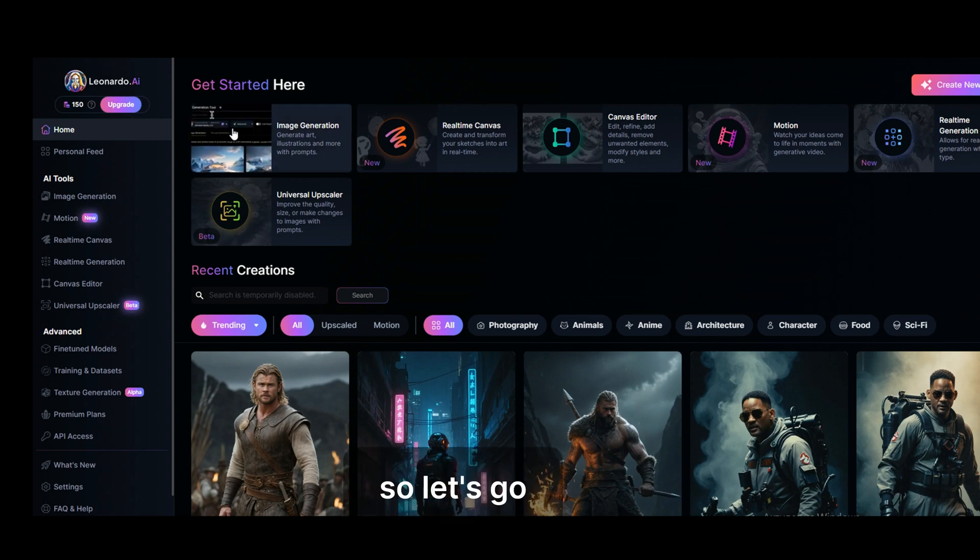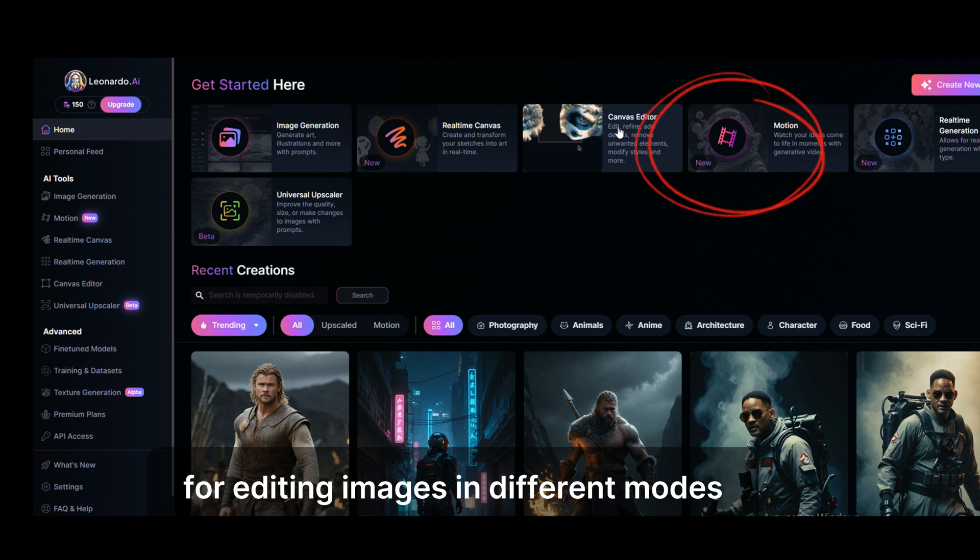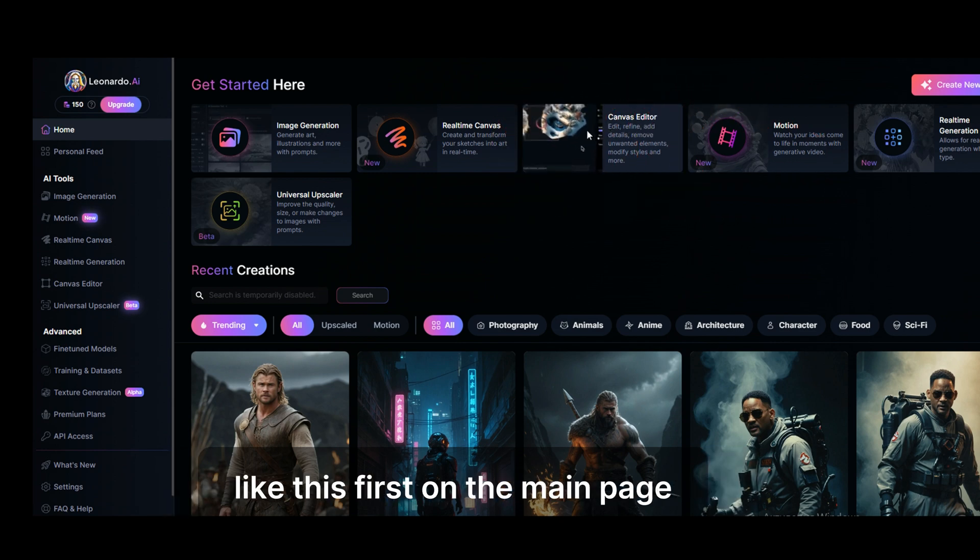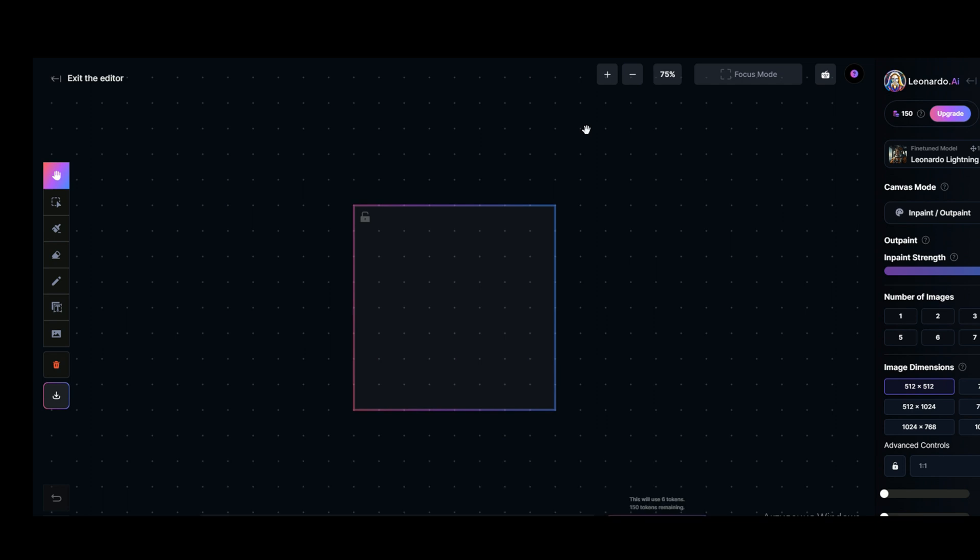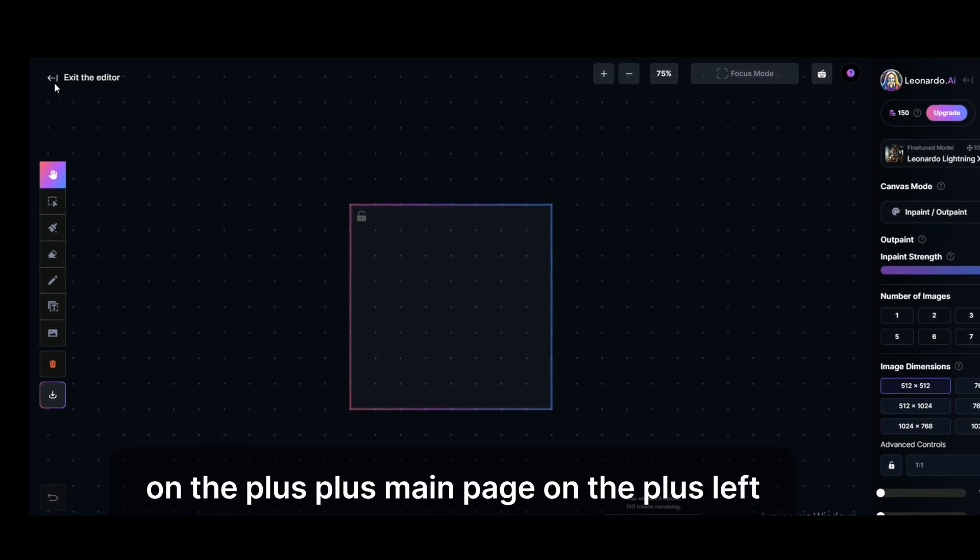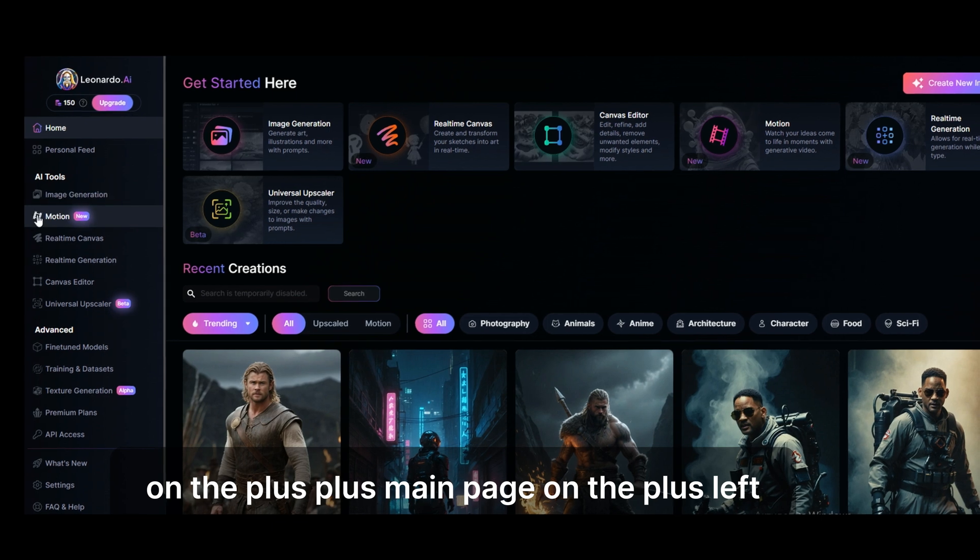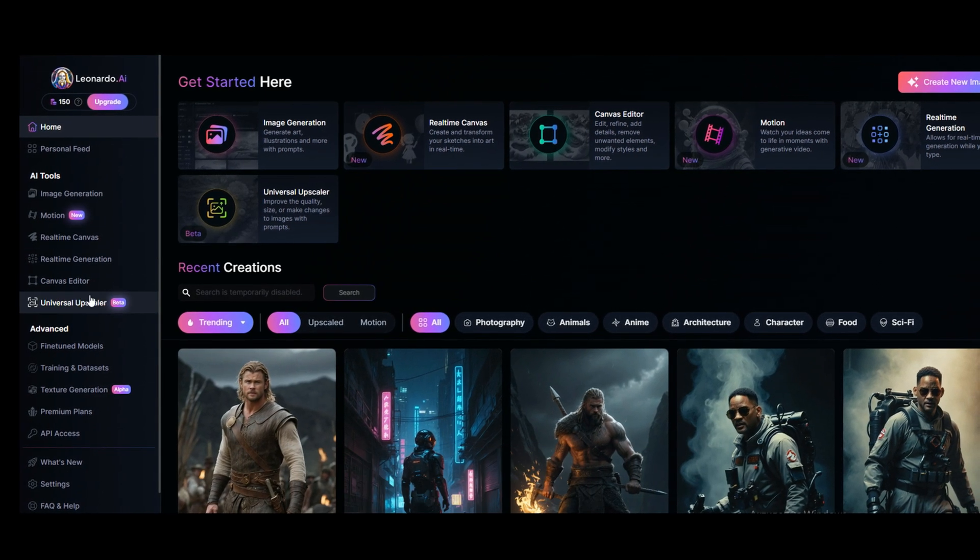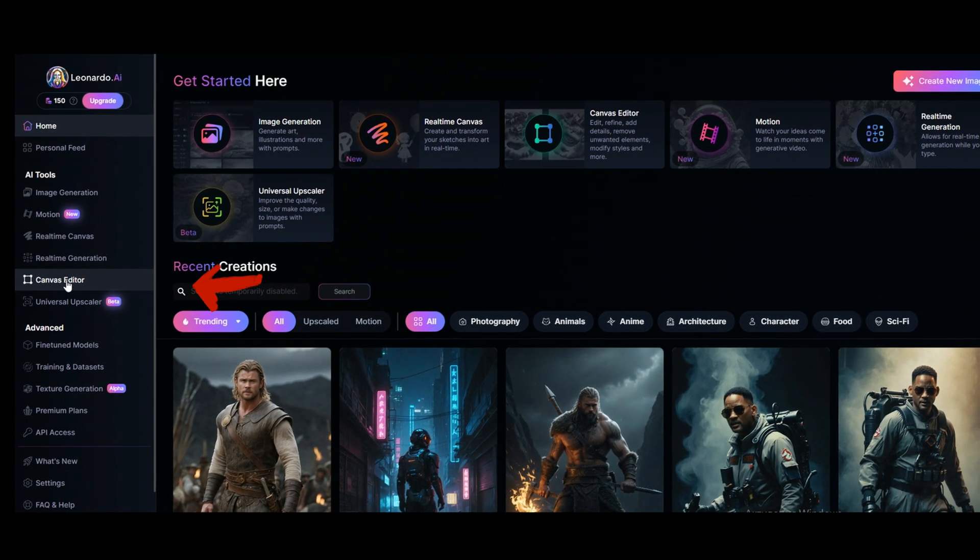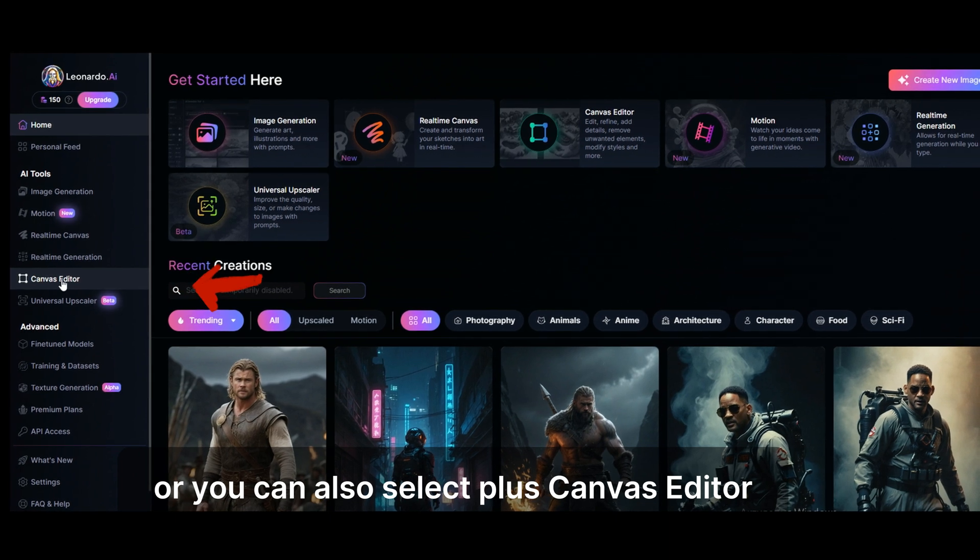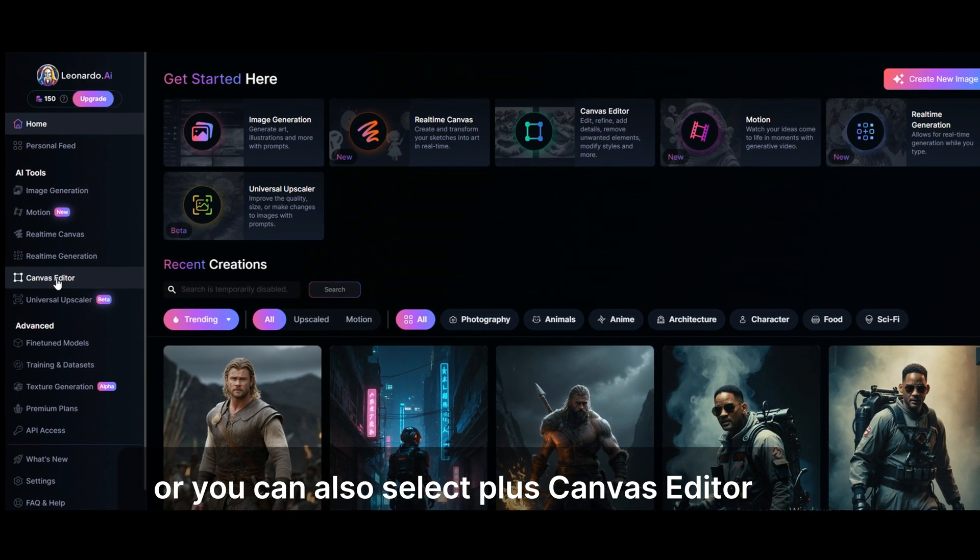So, let's go. You can enter canvas mode for editing images in different modes. First, on the main page. On the main page, on the left there is a menu, or you can also select canvas editor.